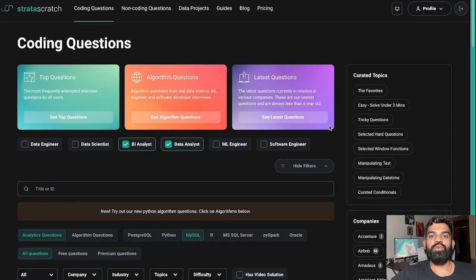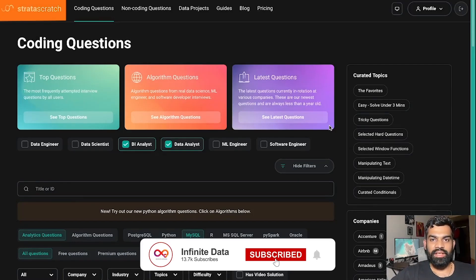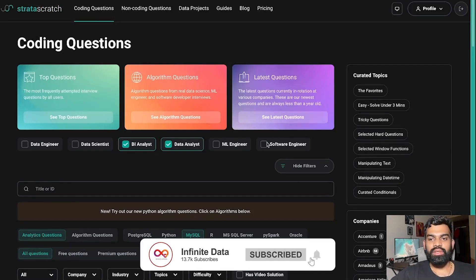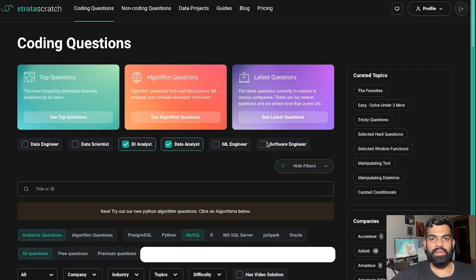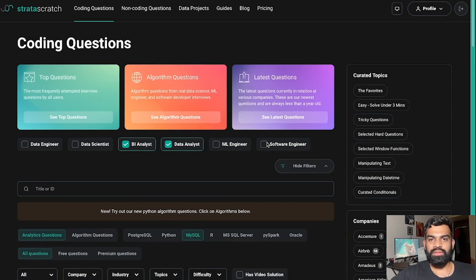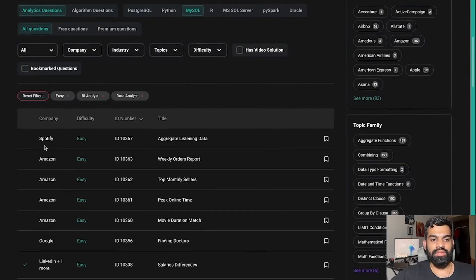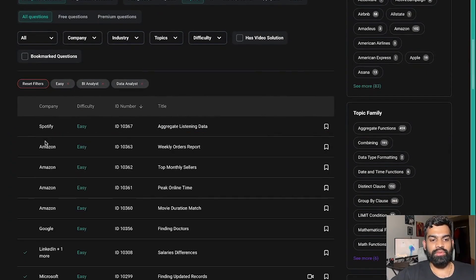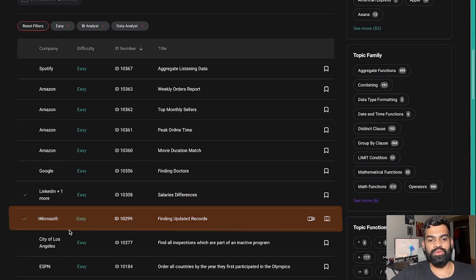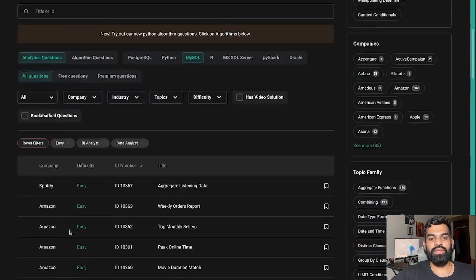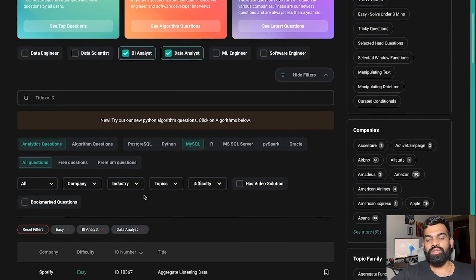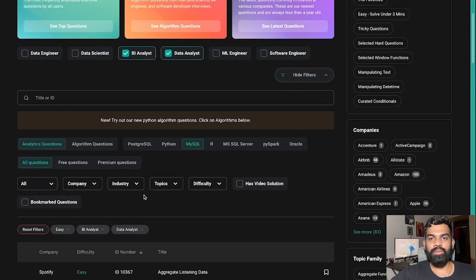Hello everyone. In this video we'll be solving questions on a platform called StrataScratch. On this platform you can solve different SQL and Python questions — these are questions that are asked in interviews by companies like Spotify, Amazon, Google, LinkedIn, and Microsoft.